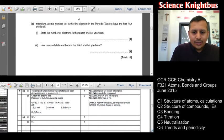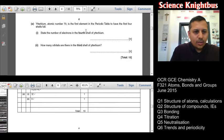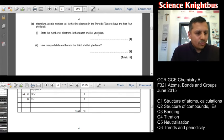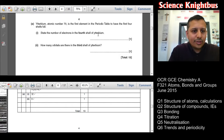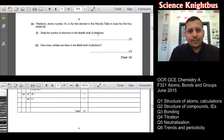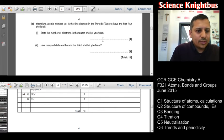Ytterbium — atomic number 70 — is the first element in the periodic table to have the first four shells full. State the number of electrons in the fourth shell. You have to remember: first shell is 2, second is 8, third is 18. Two plus eight plus 18 equals 28, and then you've got 32 remaining in the fourth shell. So the answer is 32.